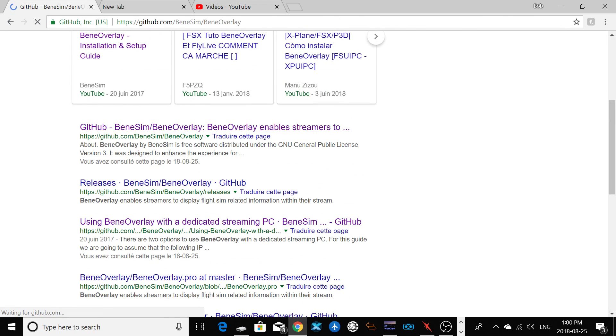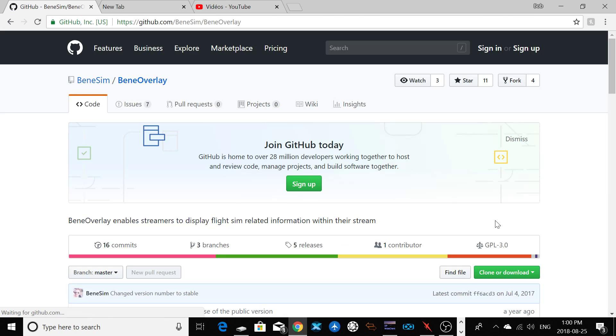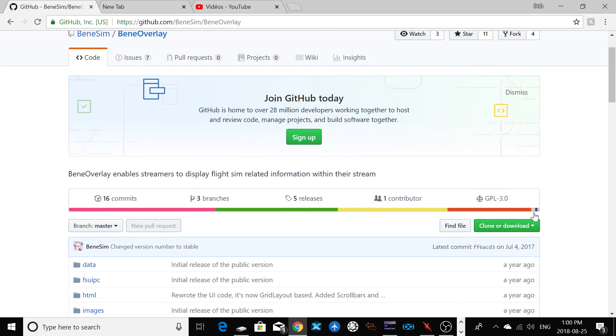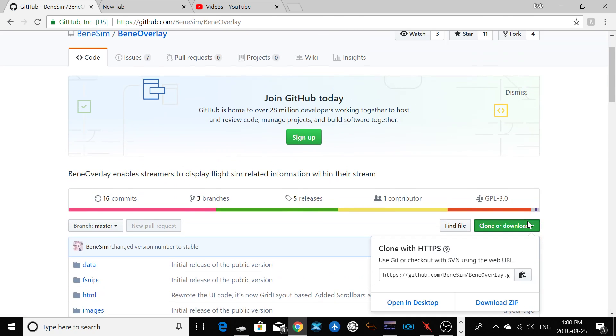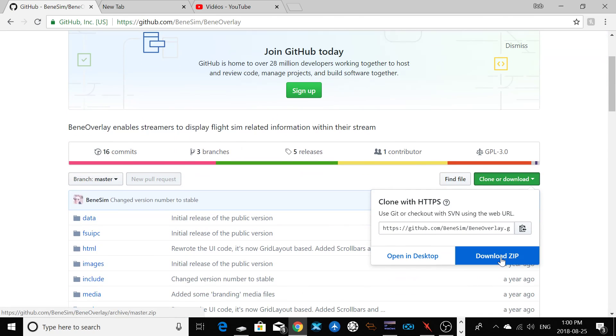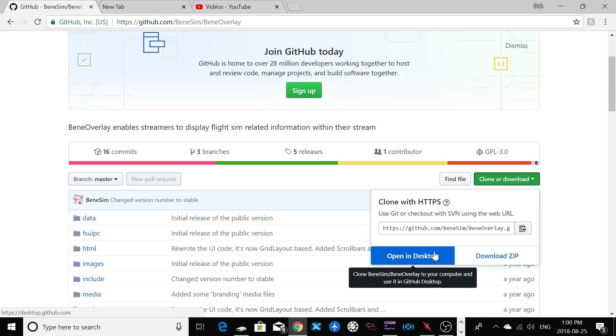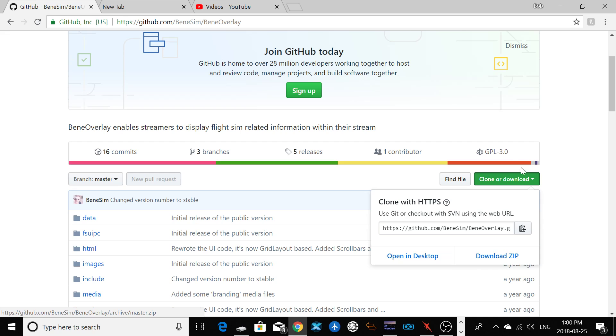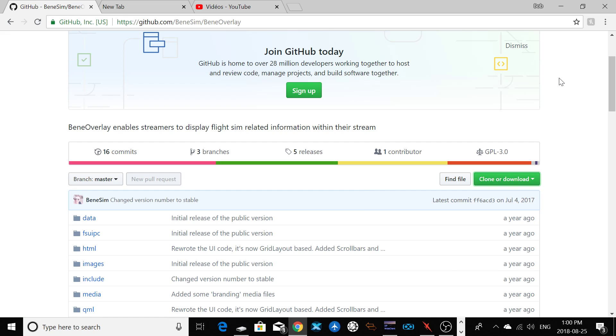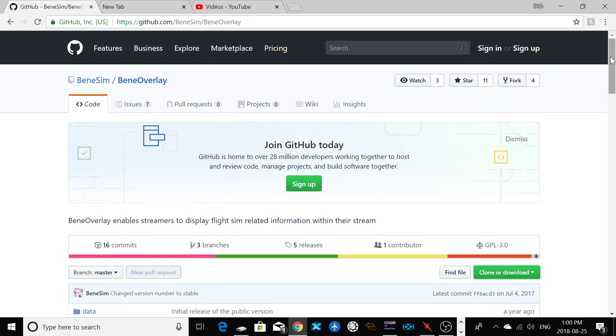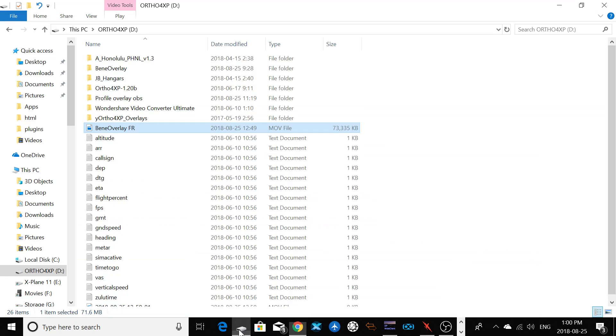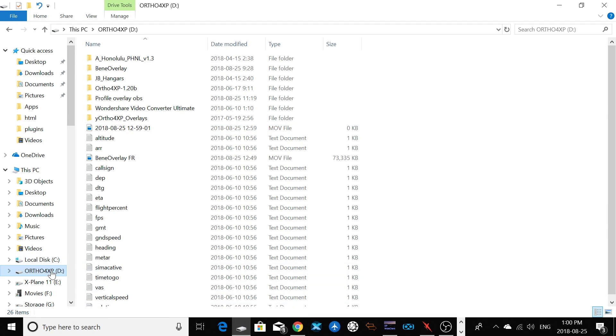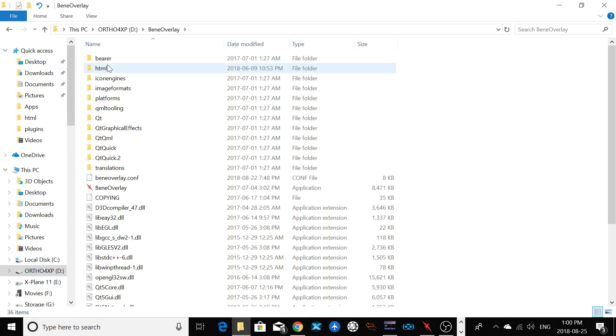After that, look at Bean Overlay. You can click on the first link here, GitHub. You click on clone or download. You have two choices: you can download as a file or directly to your desktop. After that, you're going to extract it anywhere on your drive. In my case, I selected my D drive, so I extract here Bean Overlay.